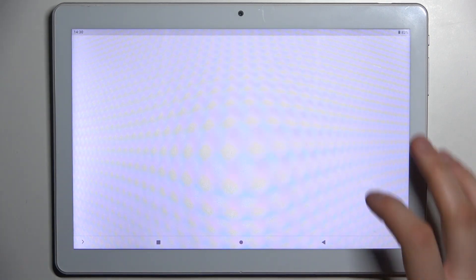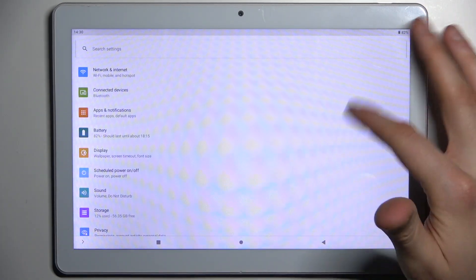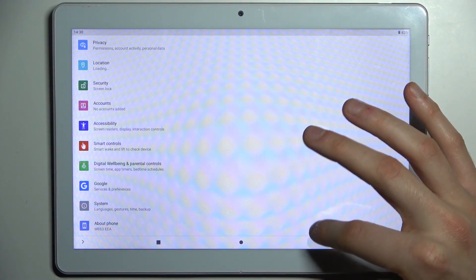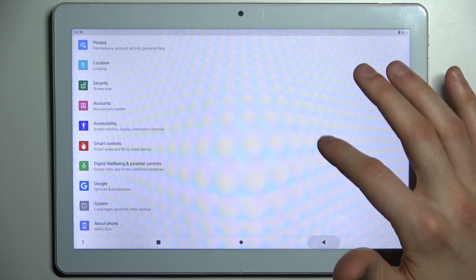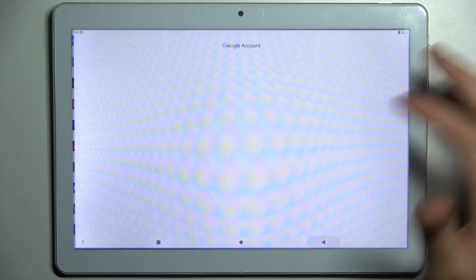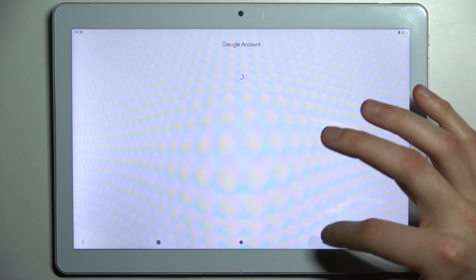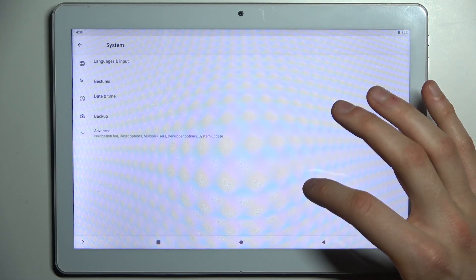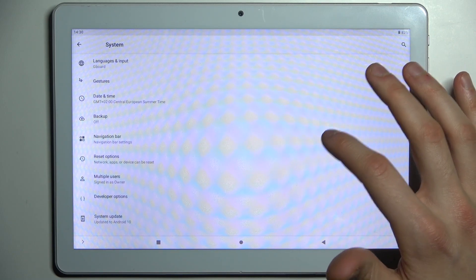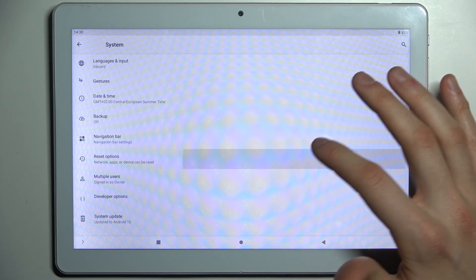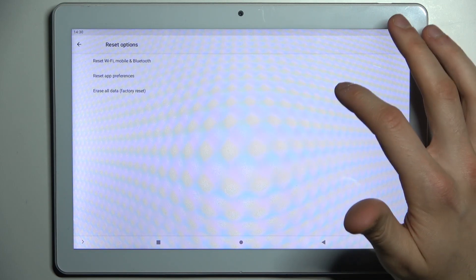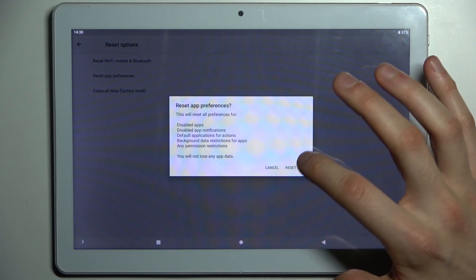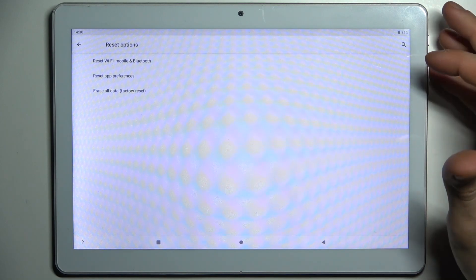First, open Settings then go to the System section, then go to Advanced Reset Options and select the second option, Reset App Preferences, then confirm it.